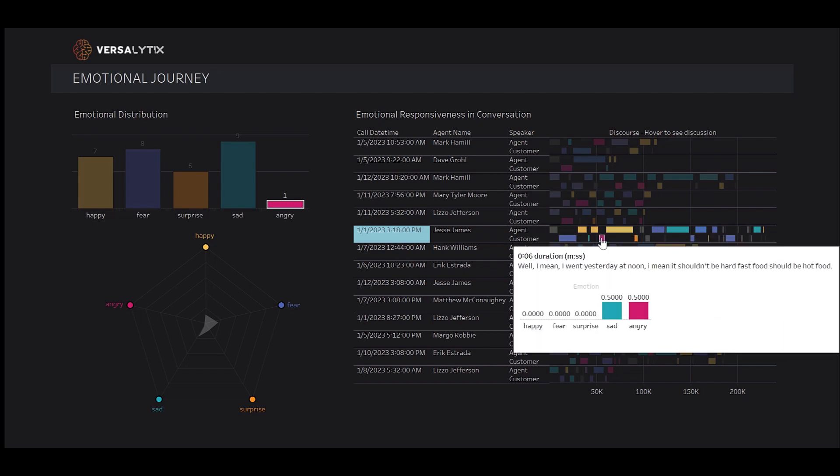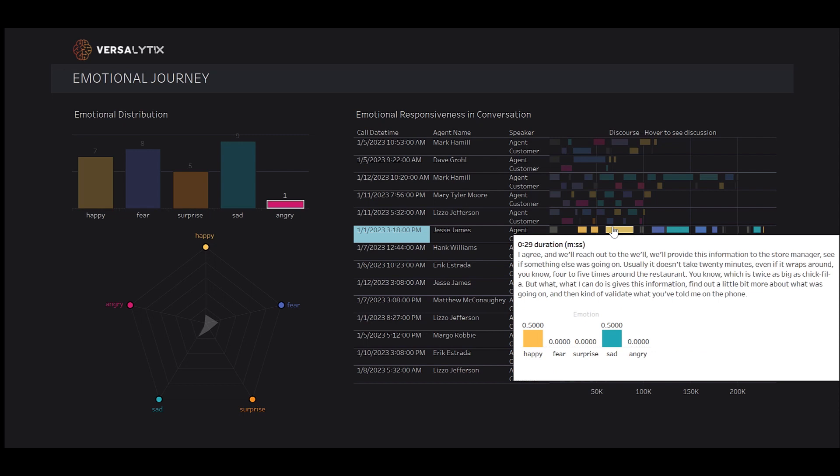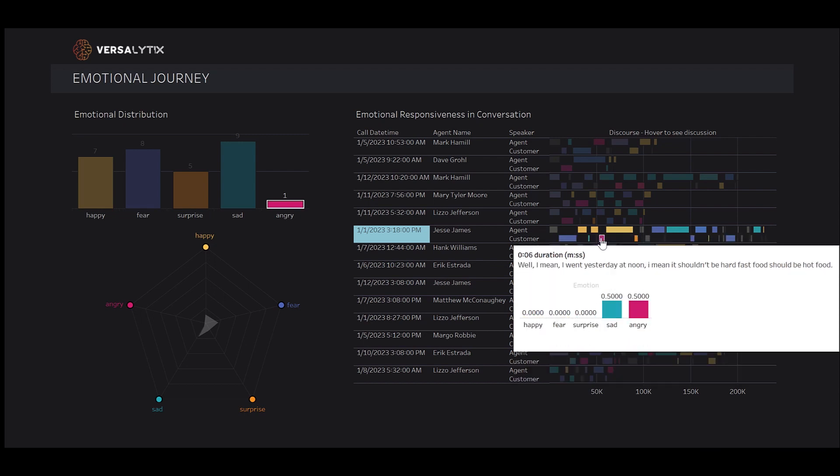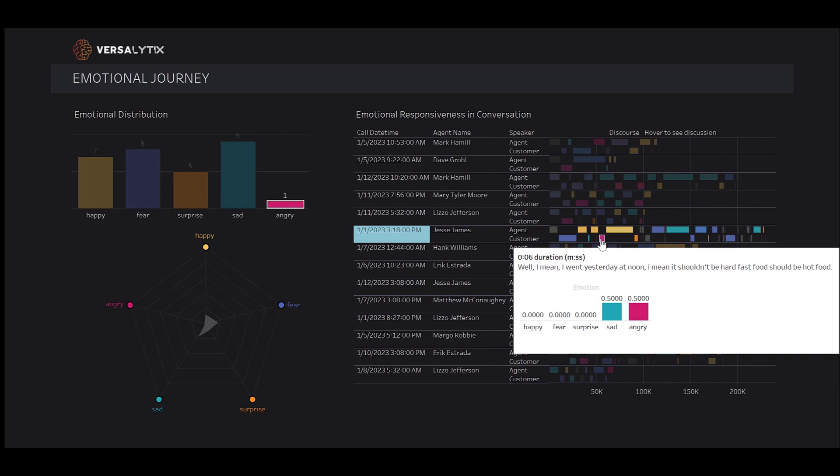We can also hover over turns of interest and see what our customers are saying. In this example, we can see the customer is angry about cold food. These tools allow us to understand what our customers are saying quickly and easily. They provide us the ability to draw insight from both voice and vision.